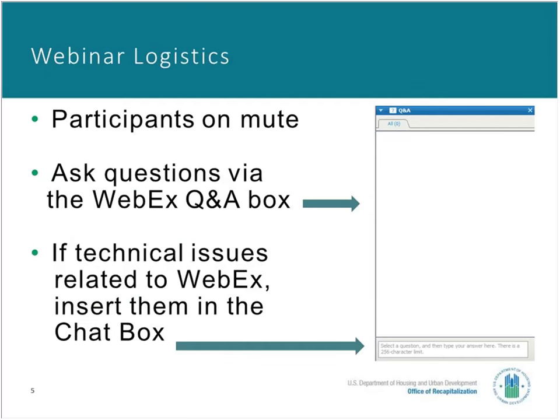A few logistics: as participants, you will be muted throughout the presentation. There will be no live questions; however, your questions are welcomed. Please enter them in the WebEx Q&A box on screen and we'll do our best to get to as many of your questions as possible during the final segment. If you experience any technical issues related to WebEx, please provide a description in the chat box and the webinar host will assist.